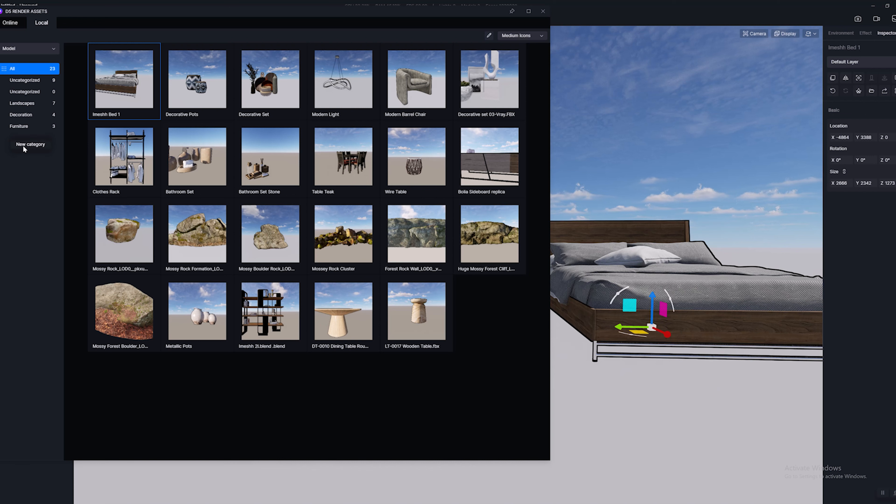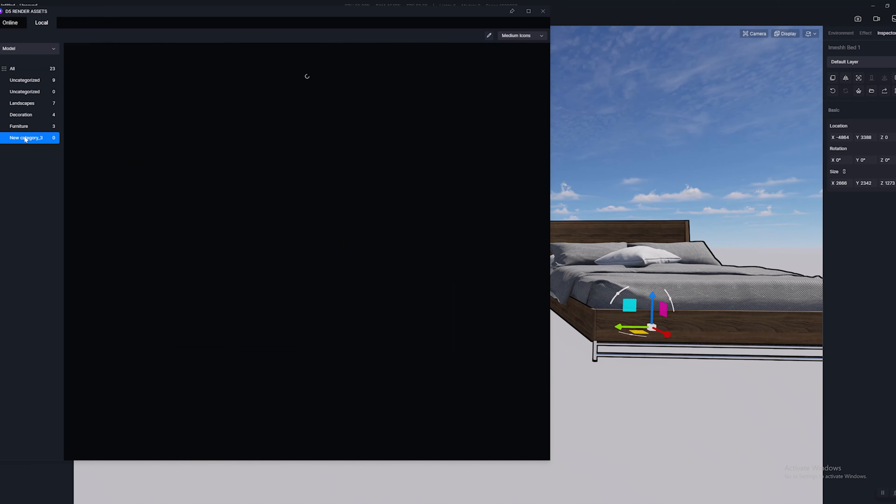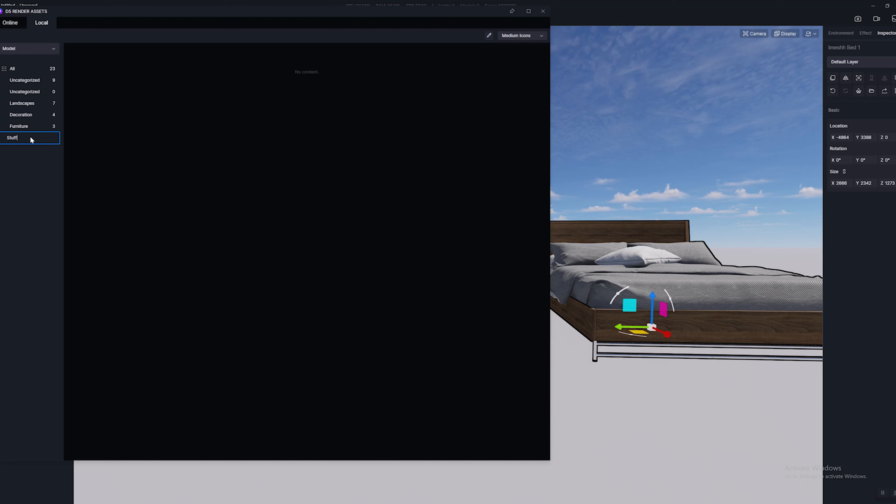And once you have that done you can go ahead and double click on it and just call it whatever you want. So I'm just going to call this one stuff, hit enter, and there we go.